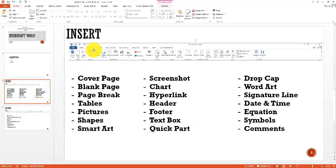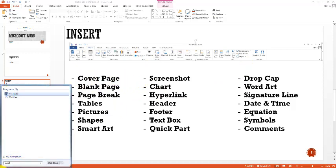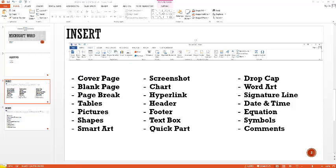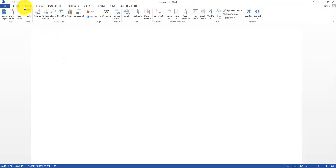This is the Insert menu and we have a lot of working options in it. We will go through them one by one to see what advantages we can get from each. I am creating a blank page, and here is the Insert menu.